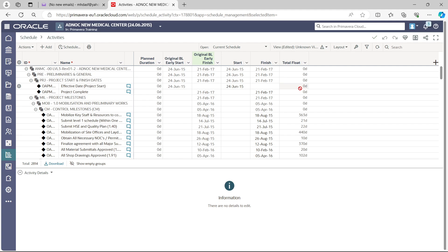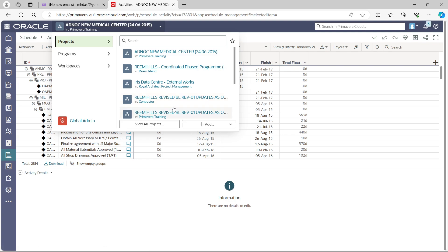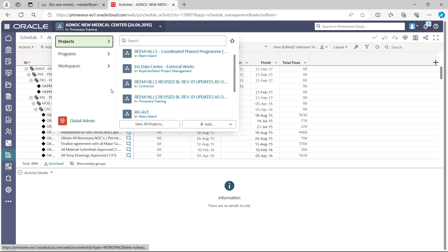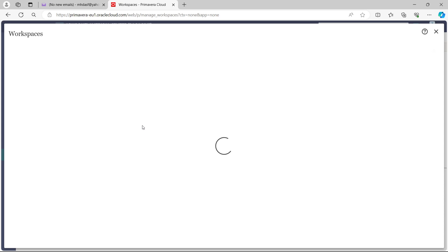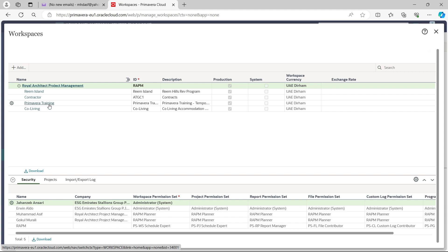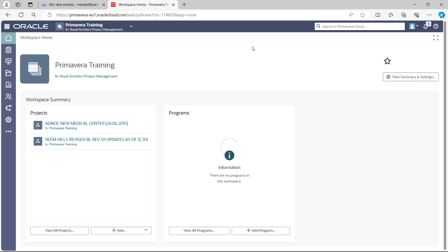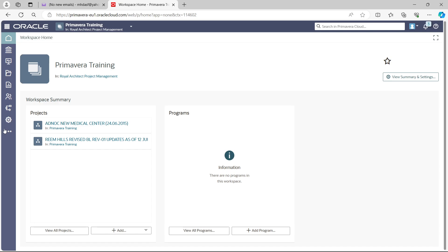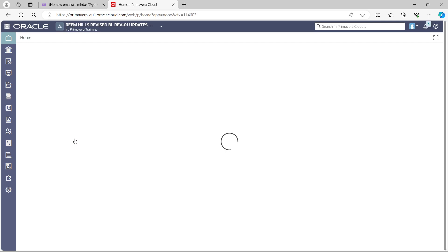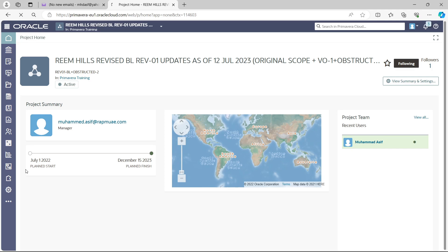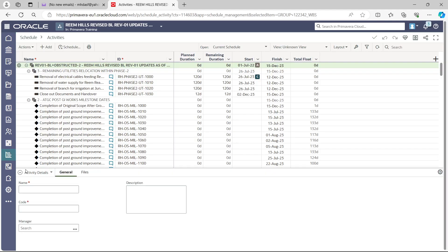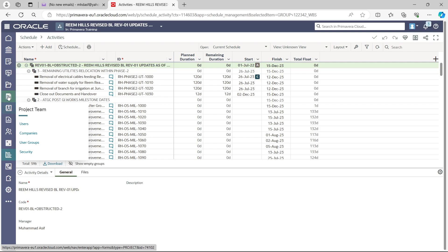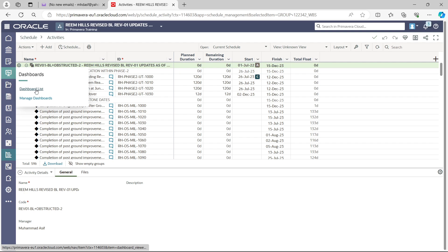Your program is now ready and you can start updating it — the baseline is already assigned. I'll show one more thing: go to Programs, and in the workspace select View All Workspaces, then Primavera P6 Training. Open the second program, then go to Schedule and select Activities. Once the activities are shown, look in the right-hand menu bar where you will find a widget called Dashboard — select the Dashboard.